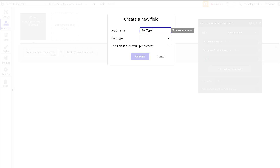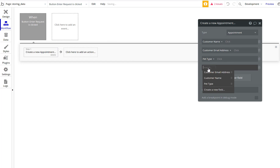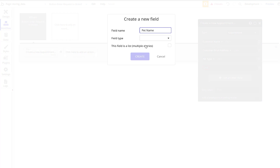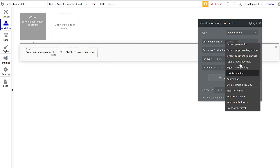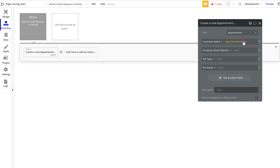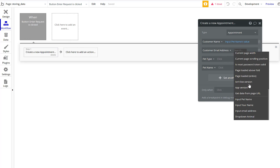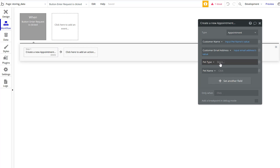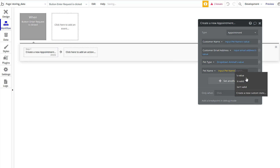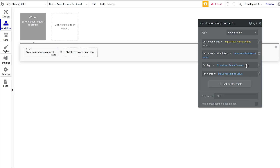Then we'll add 'pet type' as text, because we're just going to save that value over. And we'll also add 'pet name' as text — grabbing these values from the input boxes. So pet name gets 'Input Pet Name's value,' email gets 'Input Email's value,' the dropdown gets 'Dropdown Animals value,' and then name gets 'Input Your Name's value.' I made a mistake earlier using the wrong input for name, but that's corrected now.